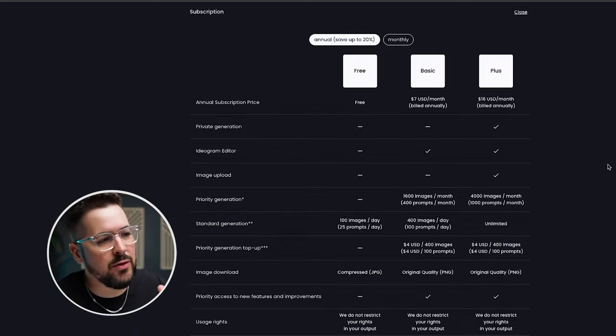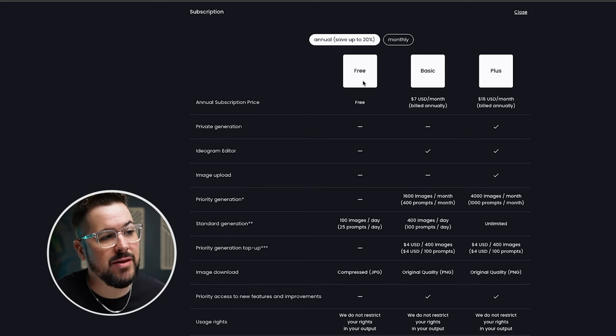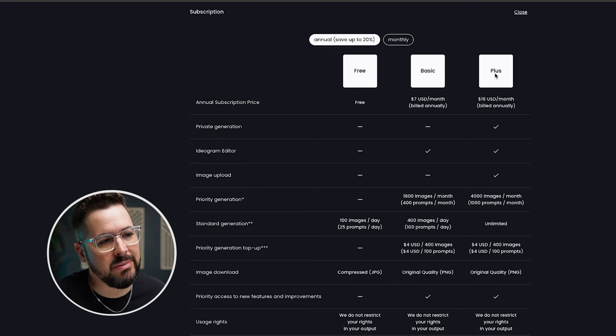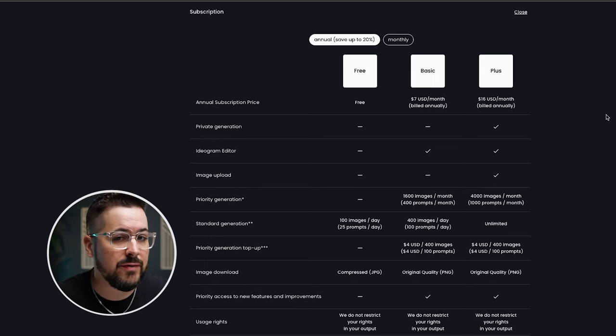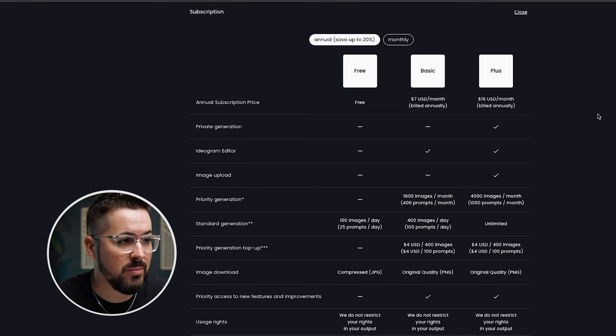Ideogram has three main plans. They're going to have the free plan, the basic plan, and the plus plan. And there's a variety of different features that you get on these different plans.